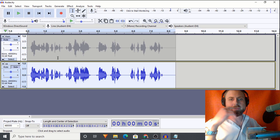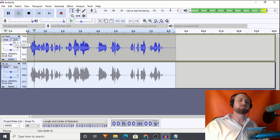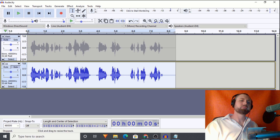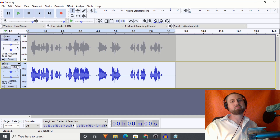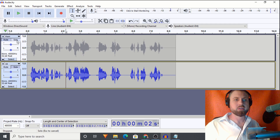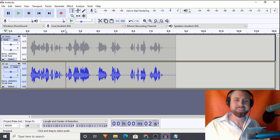You get the point, ladies and gentlemen - there's no comparison here. Listening to the side-by-side: so much better, so much better. So much more clear - goodness gracious, I love this stuff.